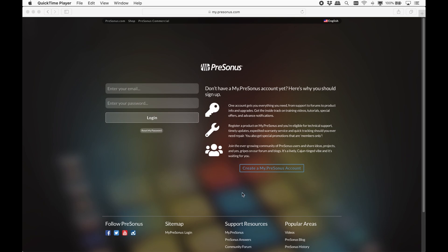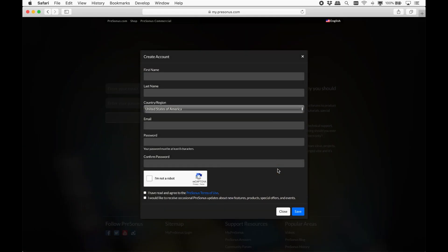First, let's register your purchase. Go to my.presonus.com and sign in. If you don't have a My PreSonus account, click here and enter your details.